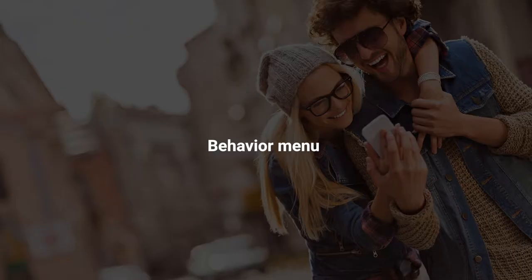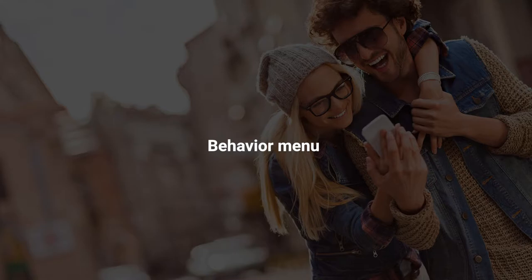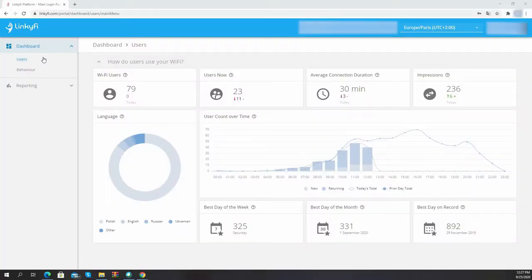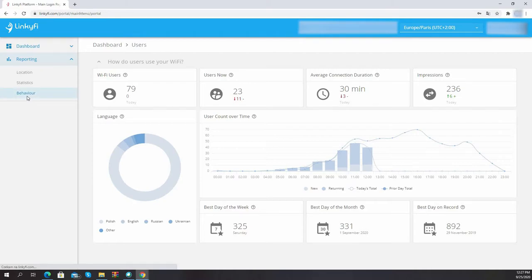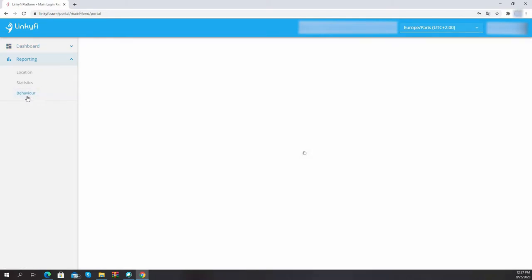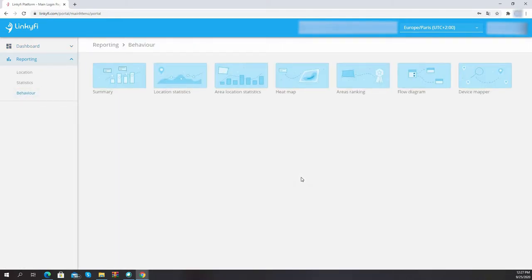To learn more about user behavior, go to the reporting menu on the left hand side and select behavior. Let's go through these modules one by one and see what useful information they hide.